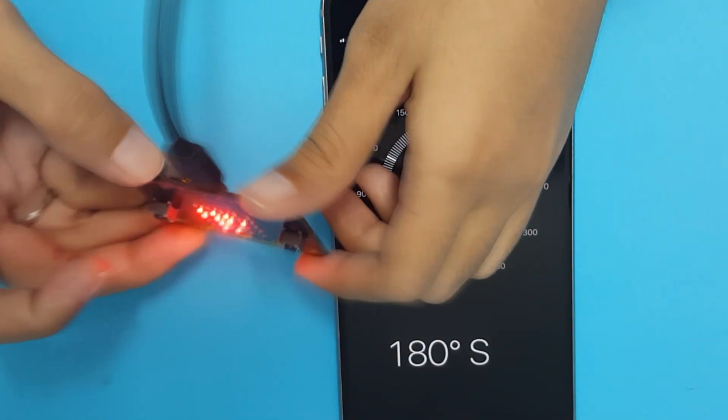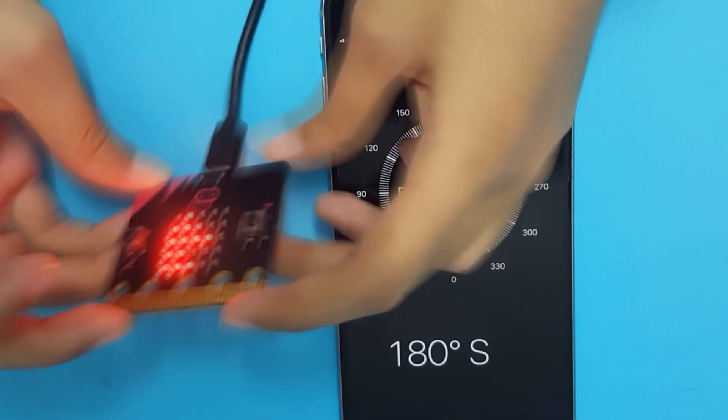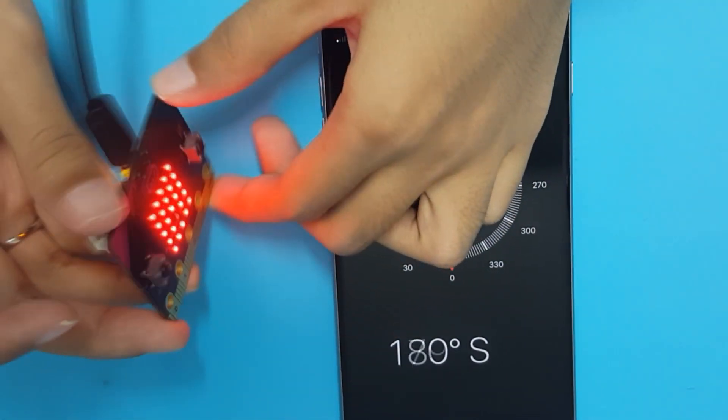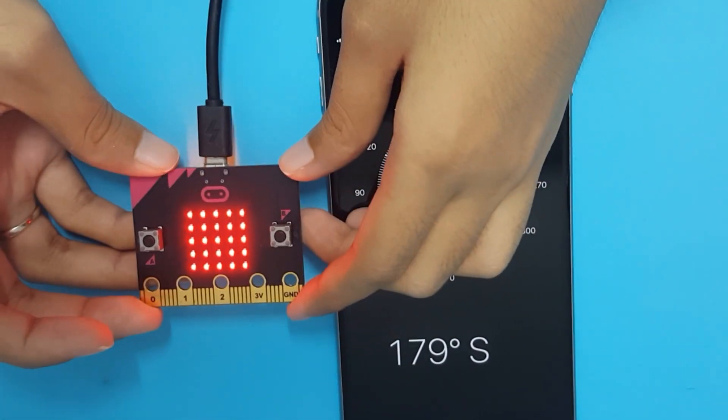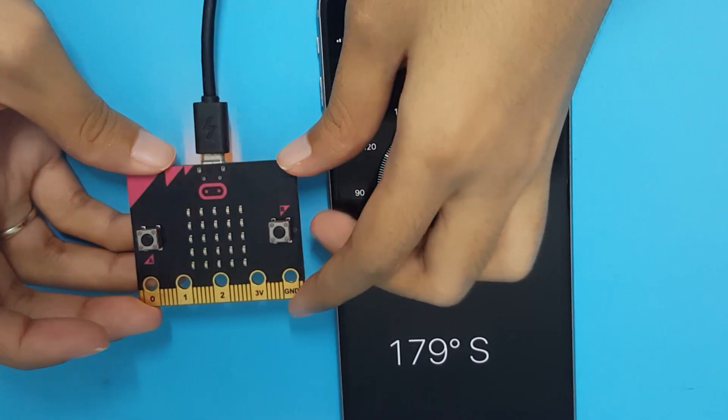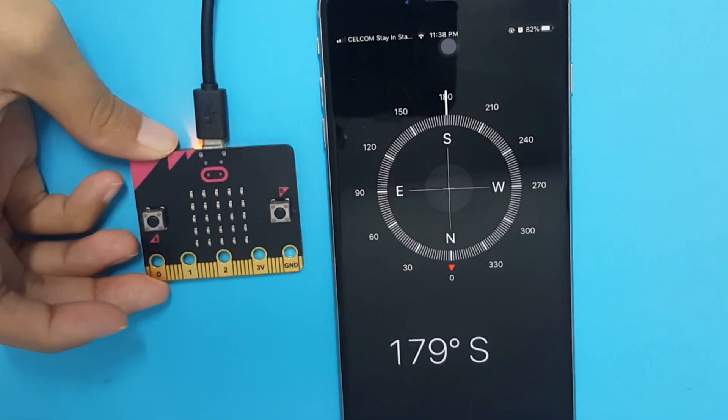Tilt to fill the screen. When you get the smiley face, you can start to use it.